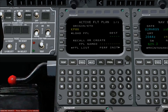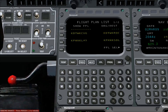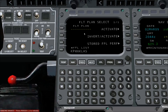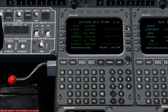To enter a stored flight plan, press line select key 4 left to go to the flight plan list page. Now place the desired flight plan in the scratch pad by pressing the appropriate line select key. Press line select key 4 right to move to the flight plan select page. Place the scratch pad data at line select key 1 left, and then press line select key 1 right to activate the flight plan.